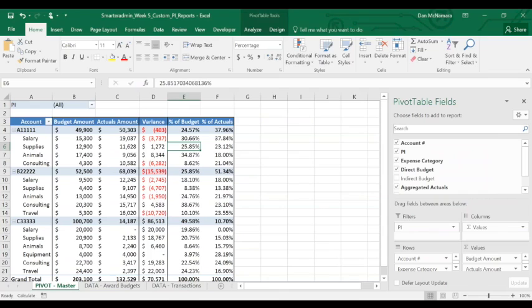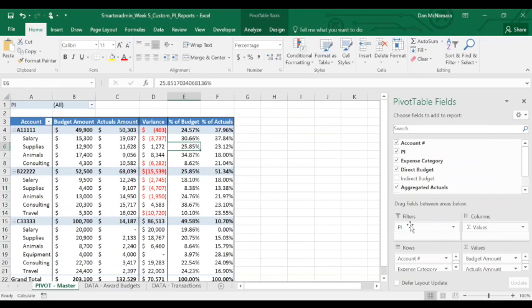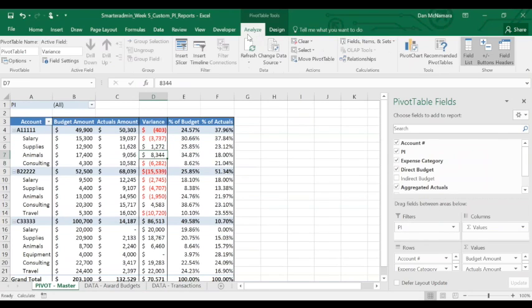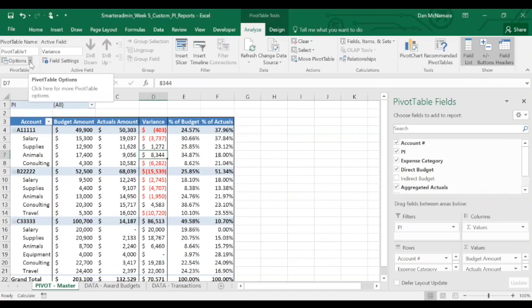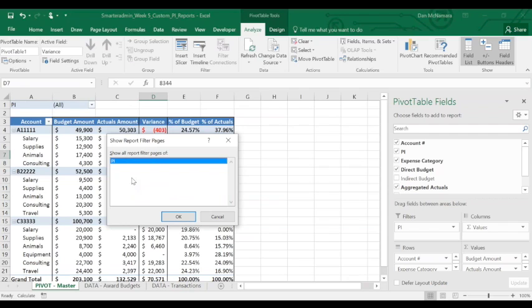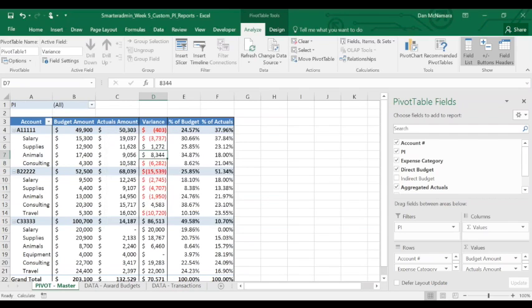As long as whatever field you want to create individualized custom reports for is under the page filters—so if we want to create a tab per PI, as long as PI is here under page filters—just click into the pivot table, go to the Analyze tab, and click the little arrow next to Options, not Options, and select Show Report Filter Pages. Select the field you want to create a tab per item for, and click OK.